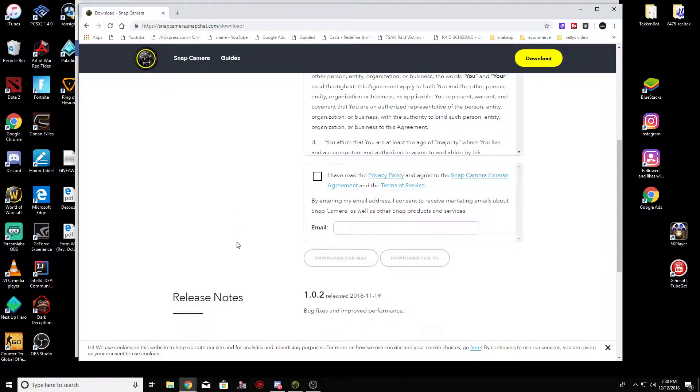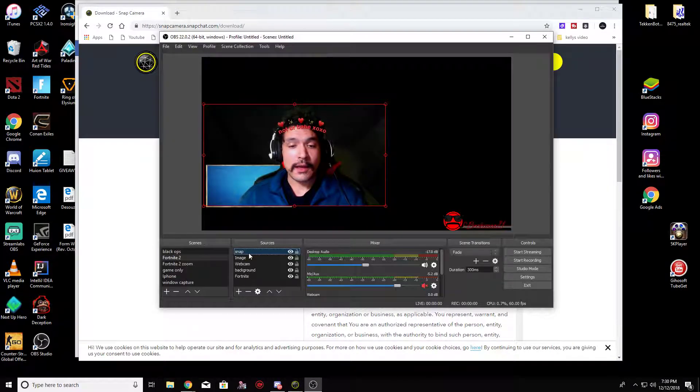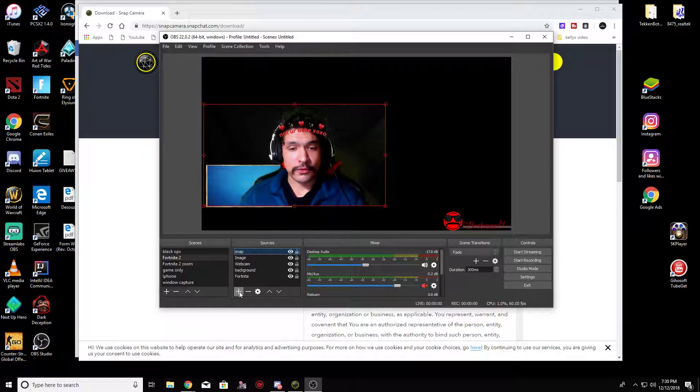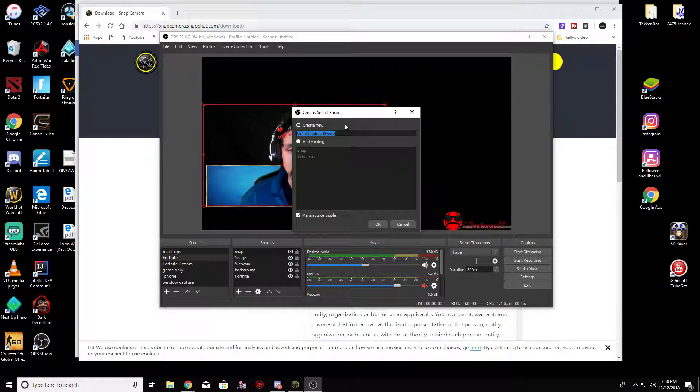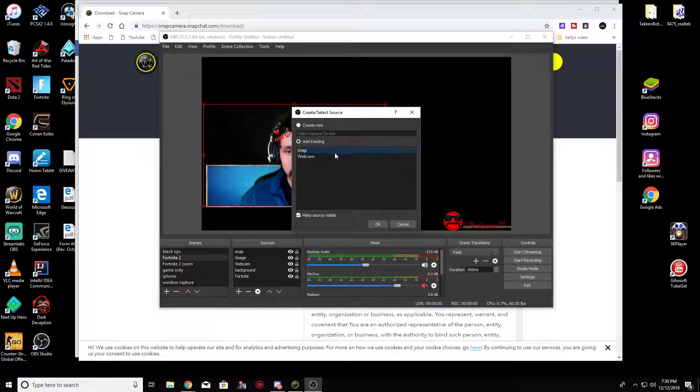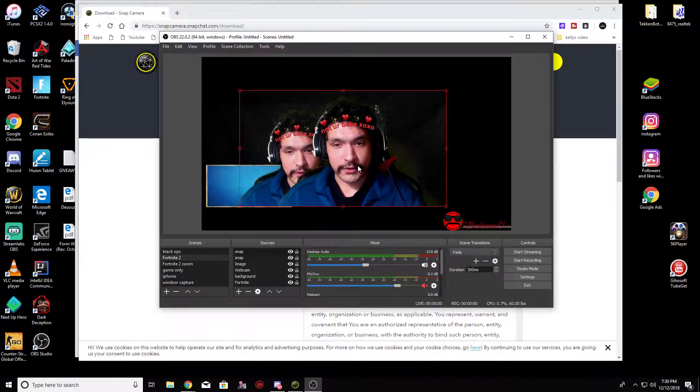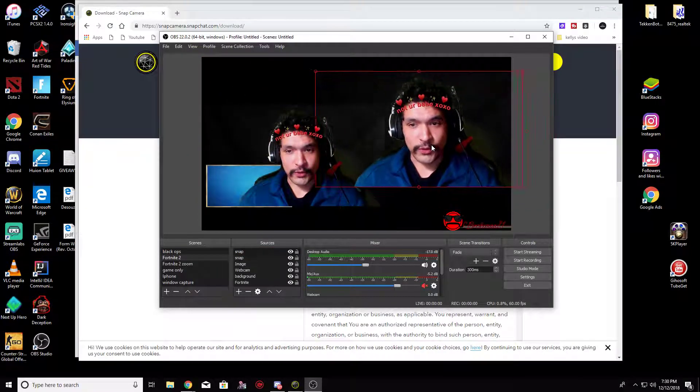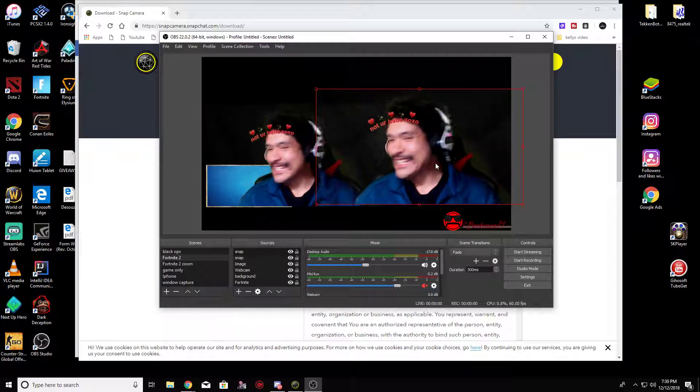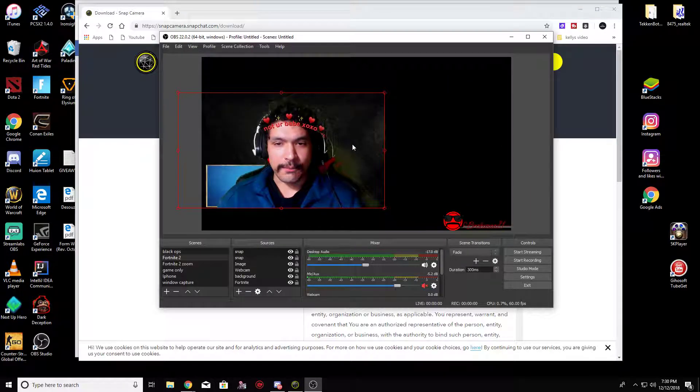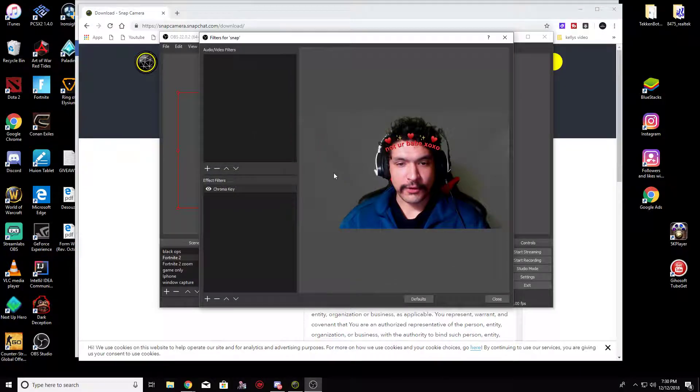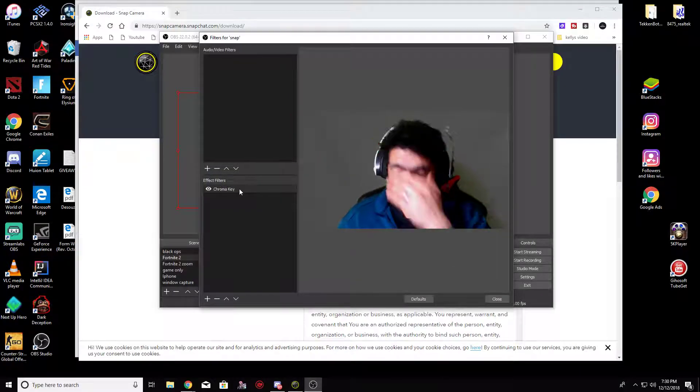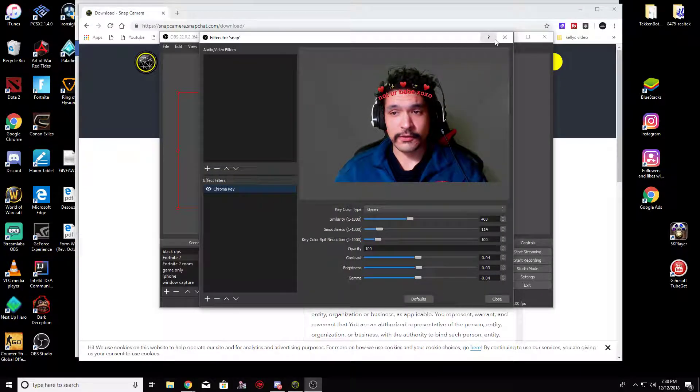Okay, so what you want to do is go to that website, you download it, you add it to your desktop PC, whatever you got. Once you download it, you go into sources, you add a video capture device. Once you get into there, if you want to add filters, I will tell you this: some filters will mess up your green screen.